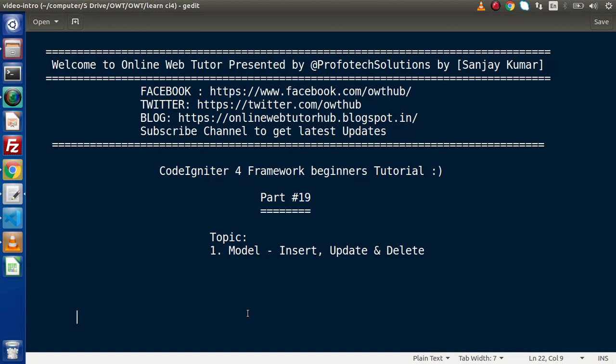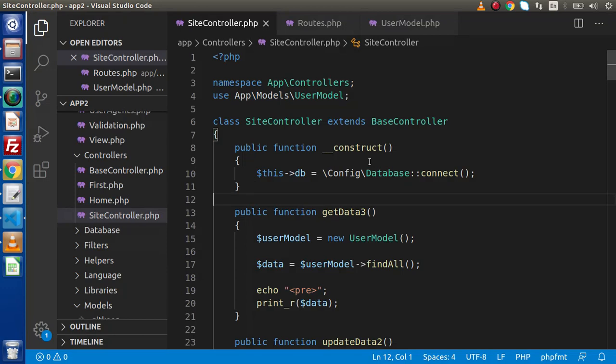Hello guys, welcome to Online Web Tutor, I am Sanjay. We are learning CodeIgniter 4 framework tutorial, this is part number 19. Inside this video session, we are going to continue about the model-based concept. We will see insert, update, as well as delete operations.